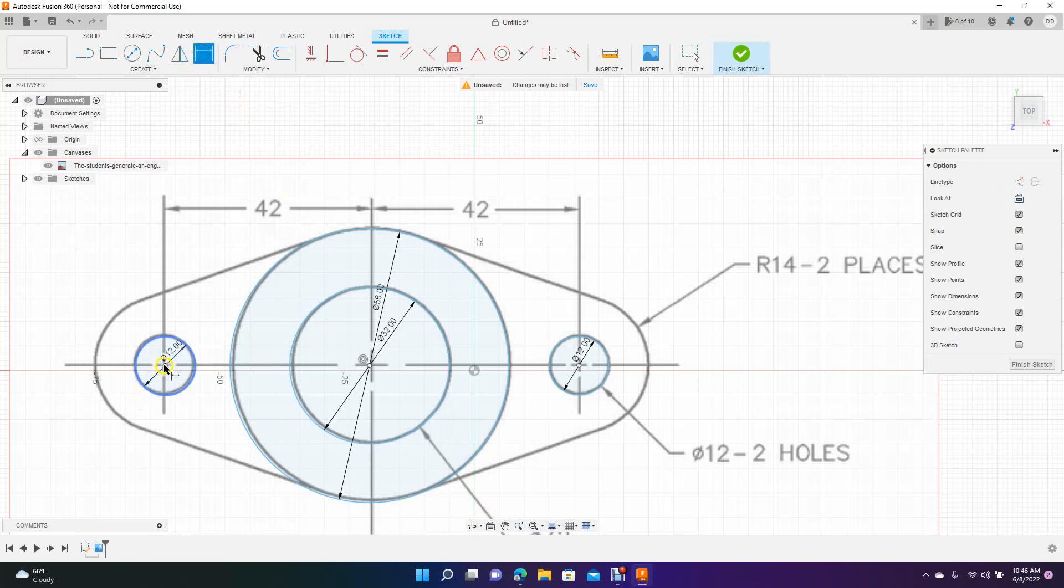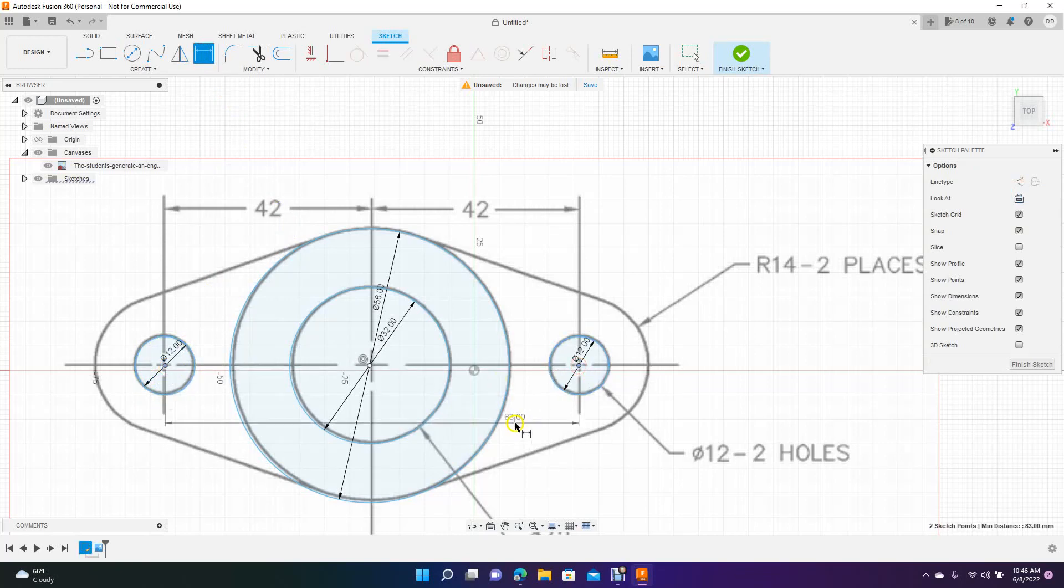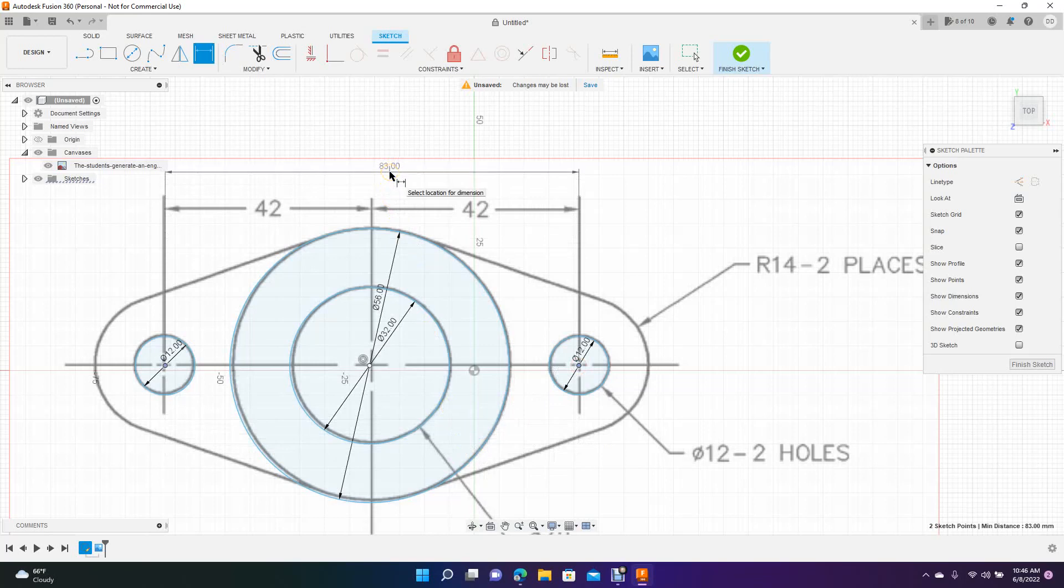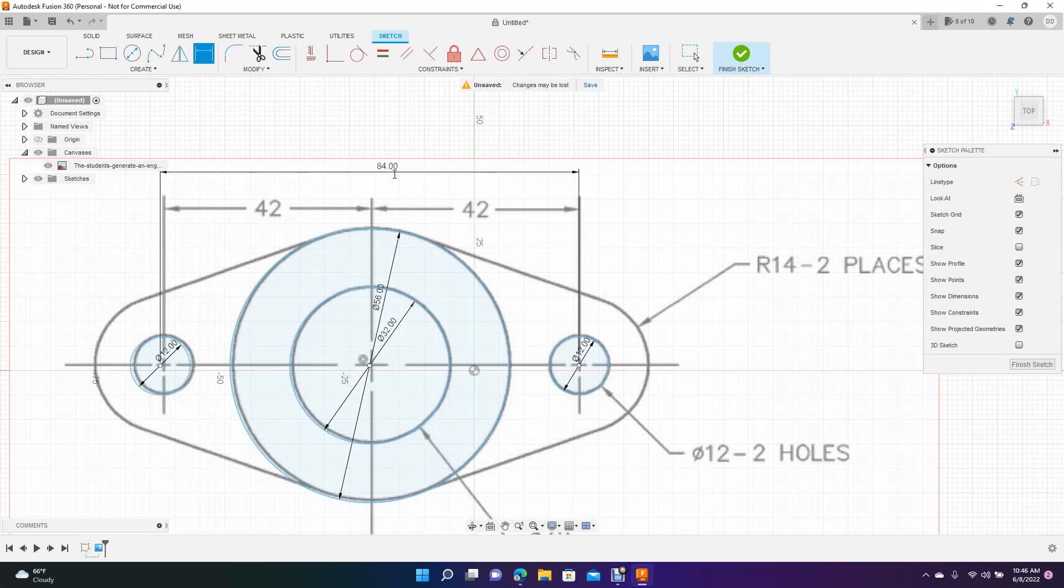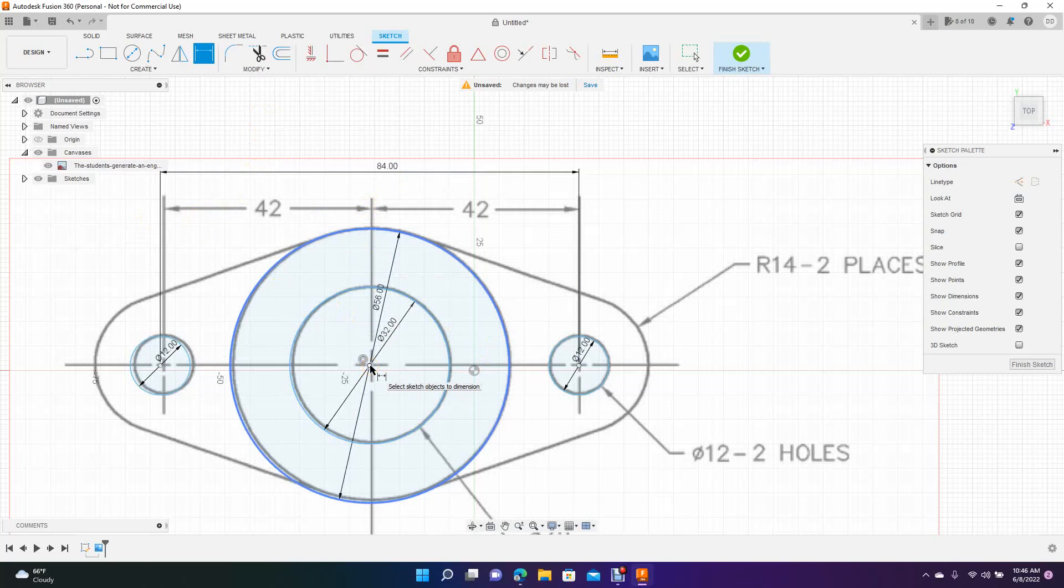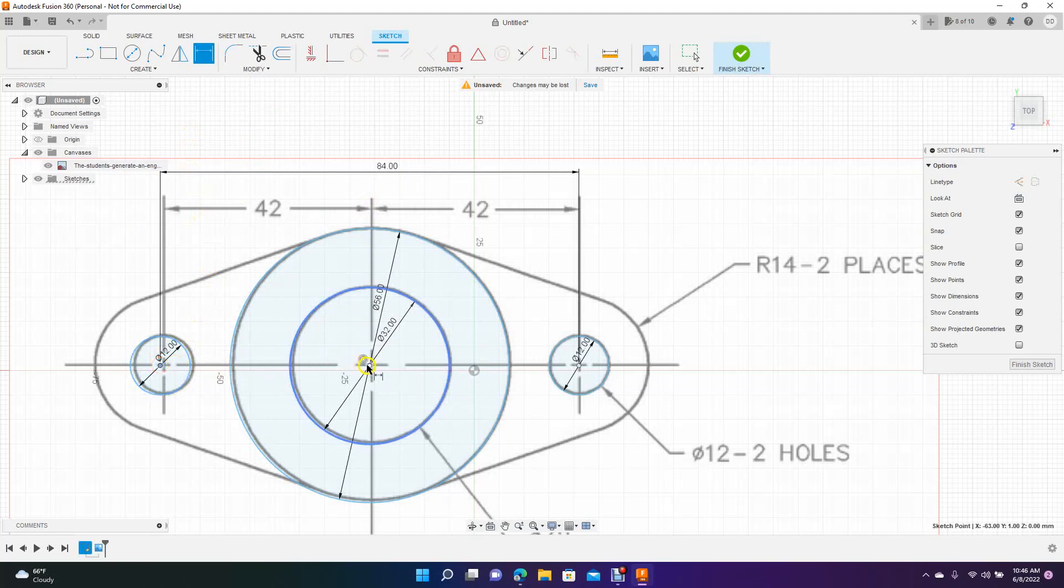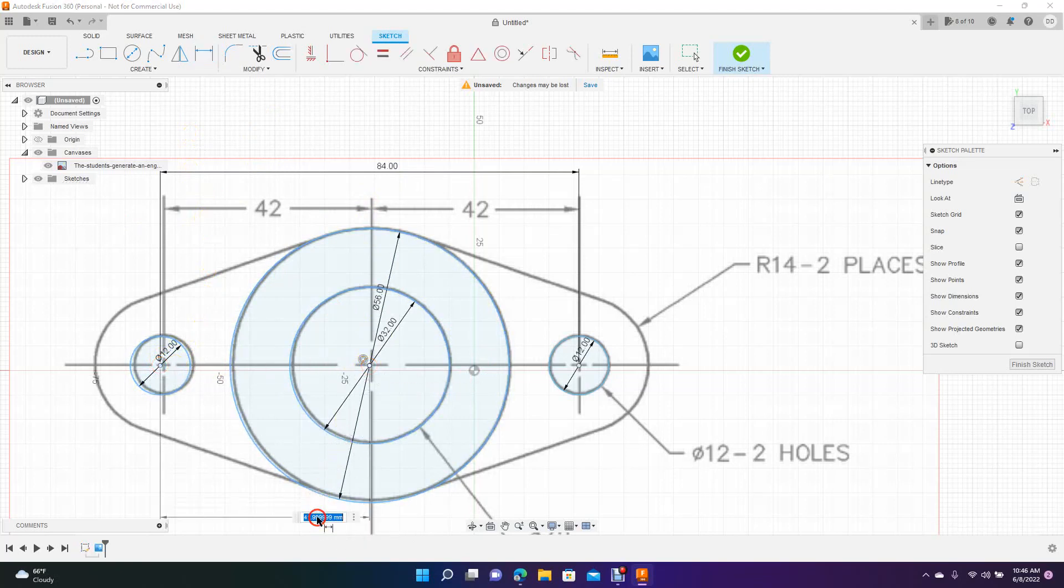Now we want to do the dimensions. We want to go from the midpoint to the midpoint. That's supposed to be 84. Let's also put a dimension in here. So we're going to go from midpoint to midpoint there. Pull that down there. That's supposed to be 42. So we'll put 42 in there.